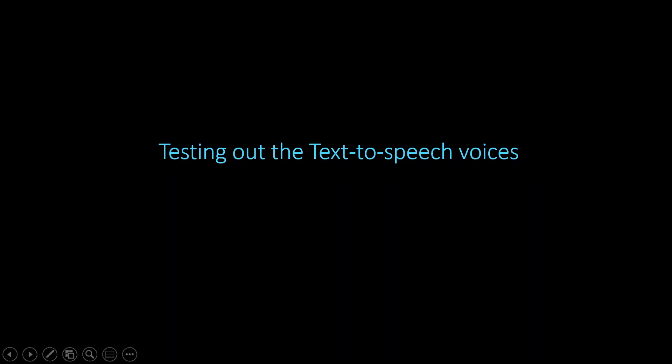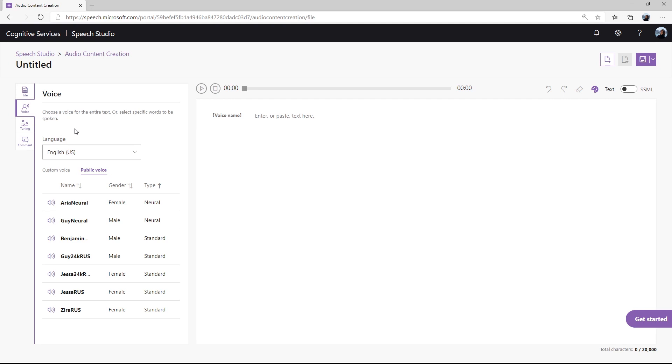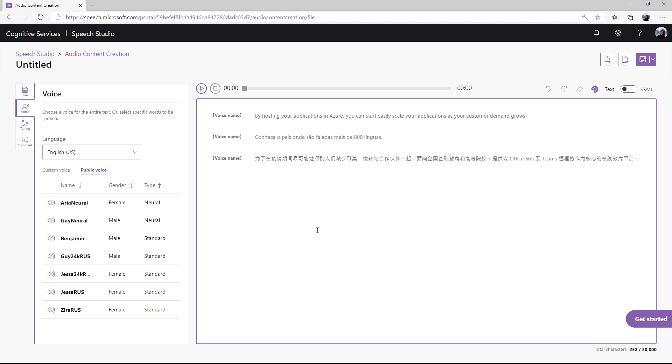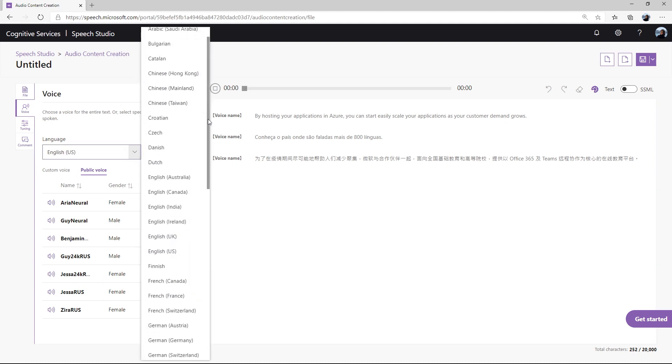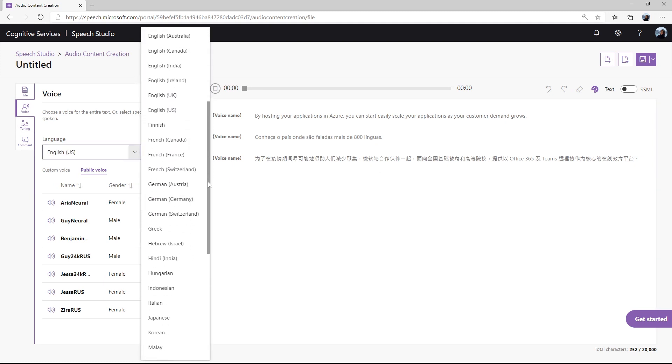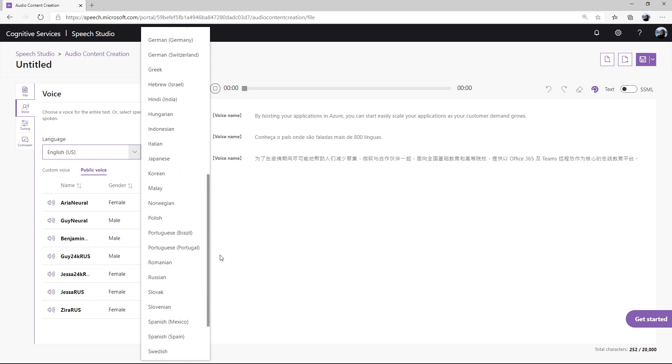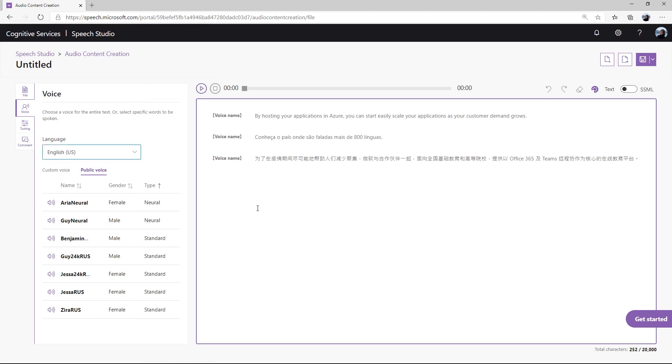Testing out the text-to-speech voices. Click on New File to get started. Type or paste your content into the editing window. And next, we need to give a voice name for the content. The speech service offers more than 100 different voiceovers from around 50 different languages, giving you a variety of voices to choose from. The audio content creation tool includes all of the Microsoft TTS voices, including the latest Neural TTS.